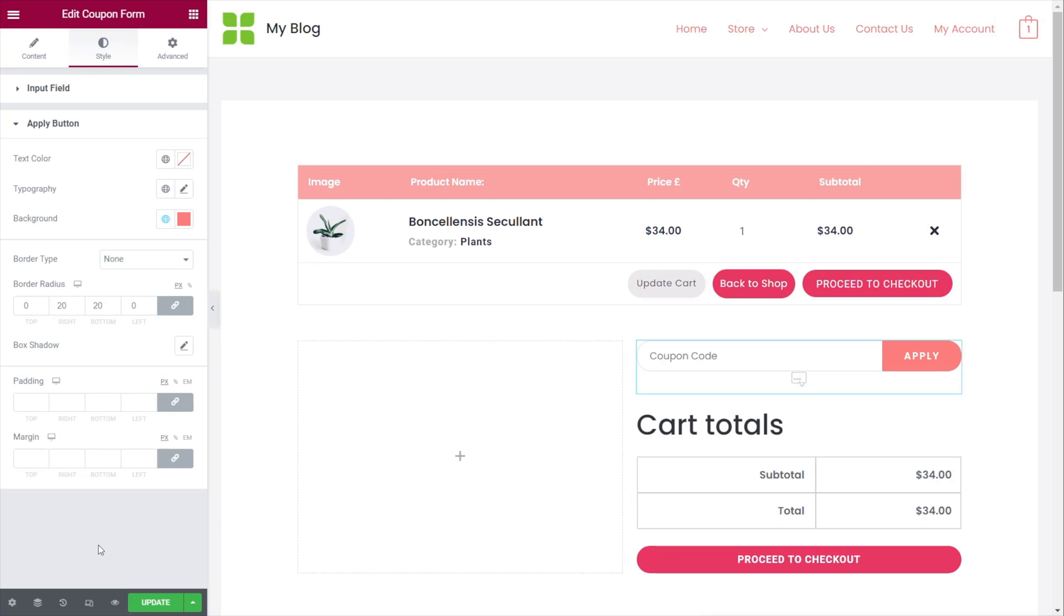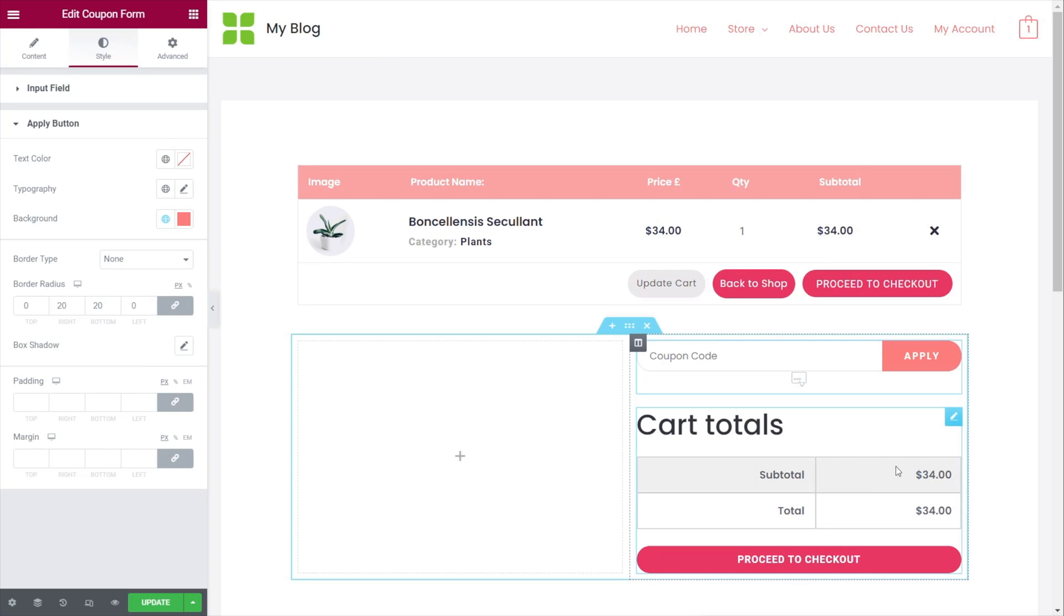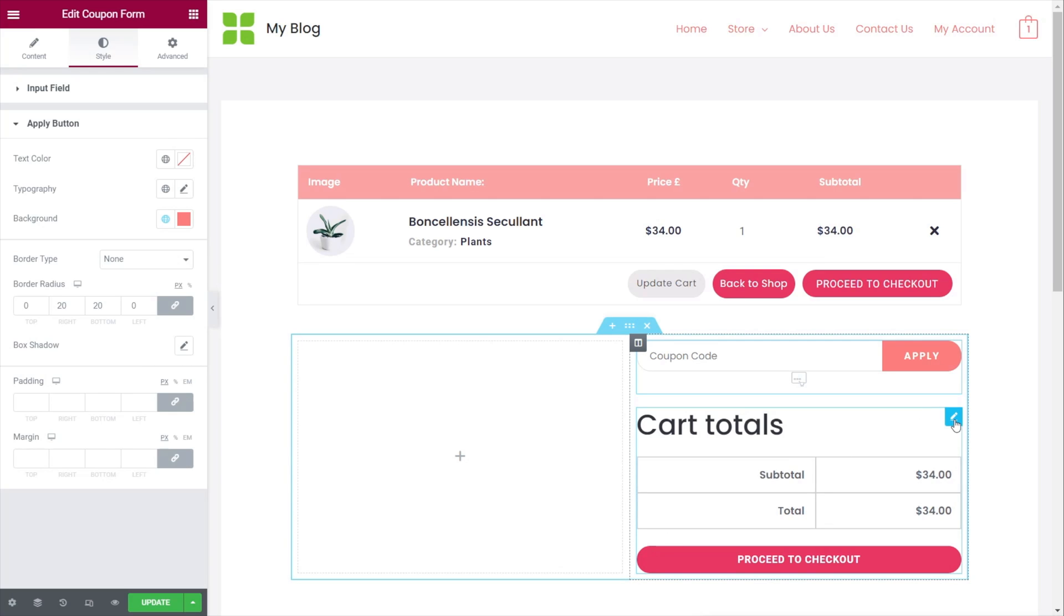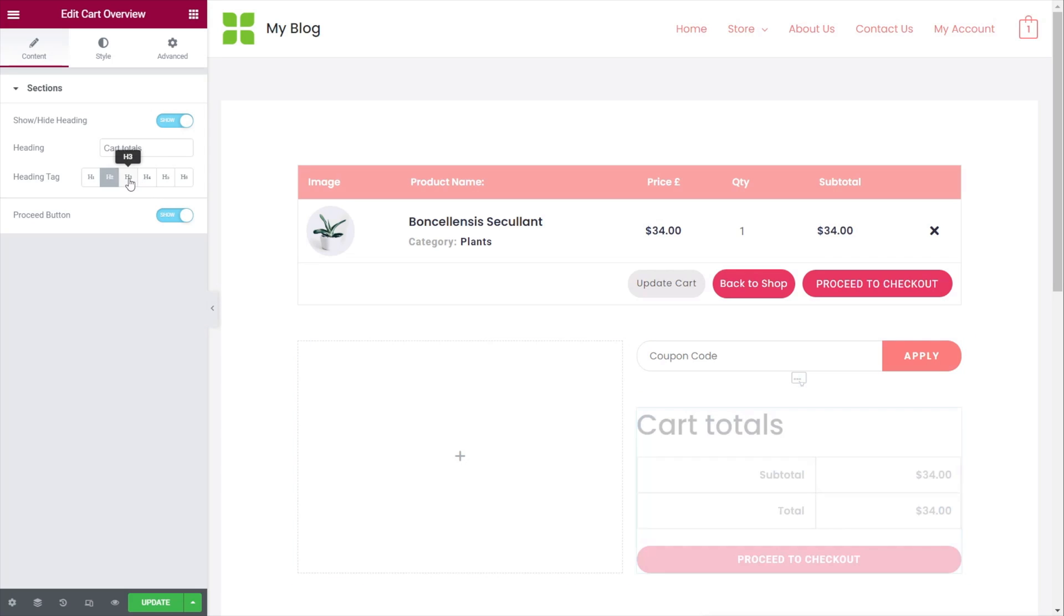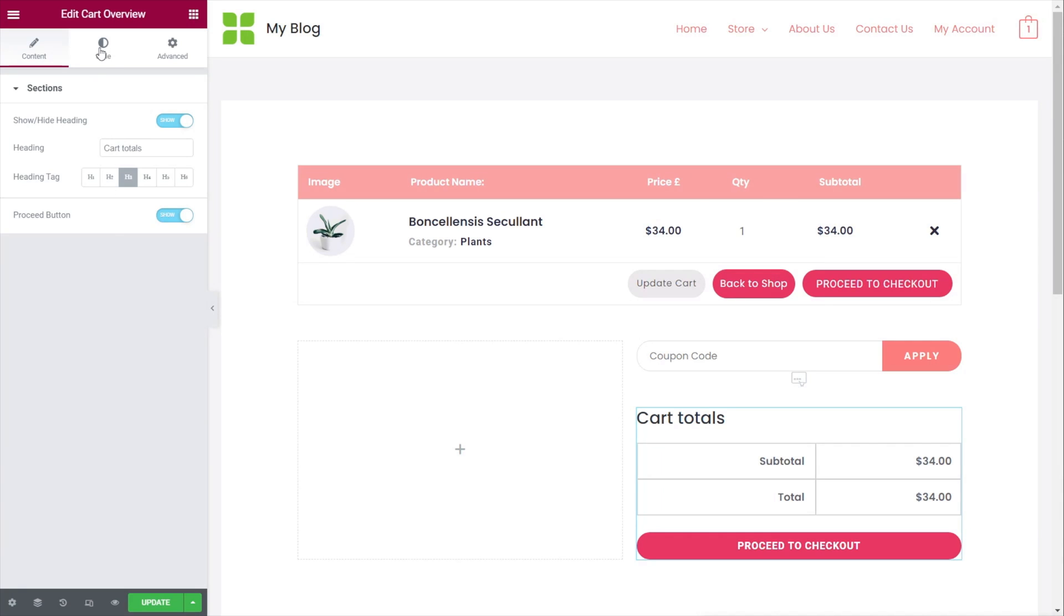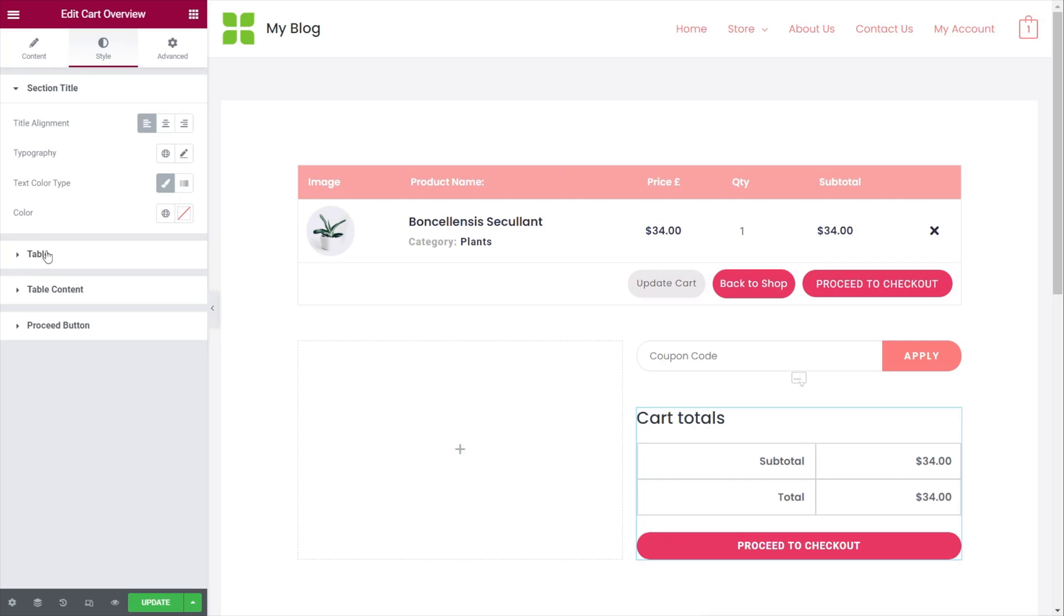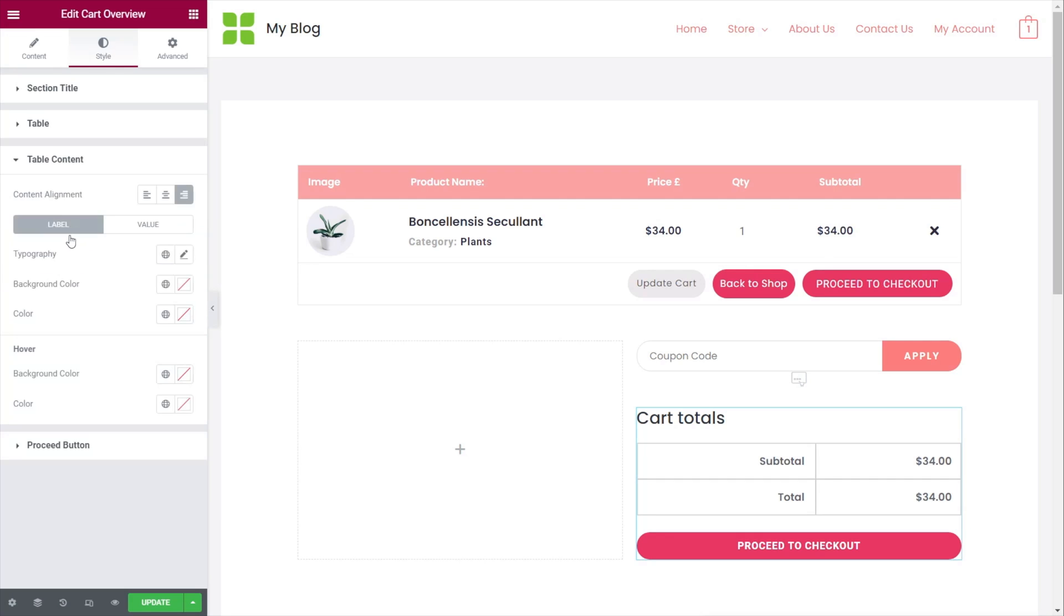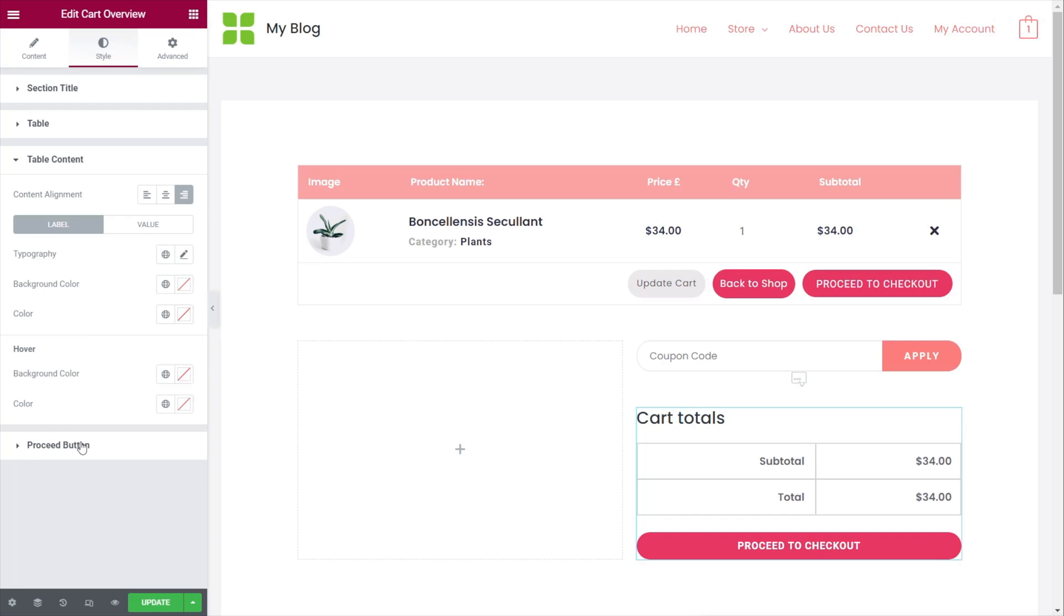And the same goes for your cart totals. What we need to do is select that. We can change things like the heading size on there, make it a bit smaller so it's not quite so in your face. And if you want to adjust the styling on there, you can do that in the same way. And again, we've got the table option so we can easily come in and adjust the table border type, the colors, table content, all those kinds of things, your proceed button and everything else.